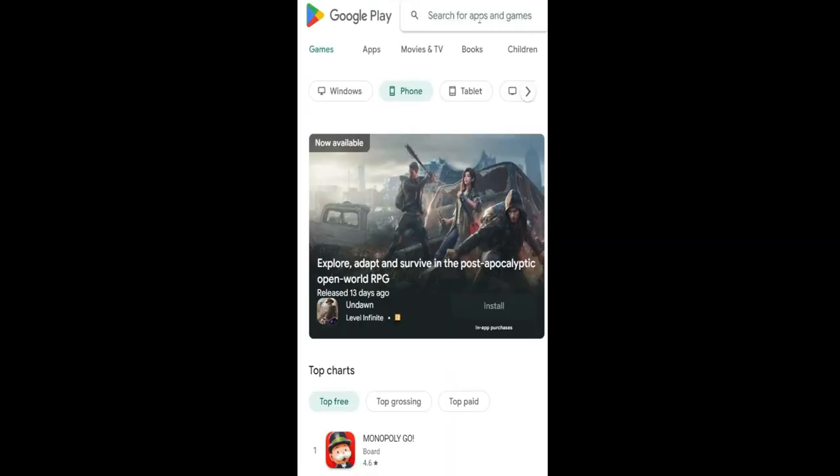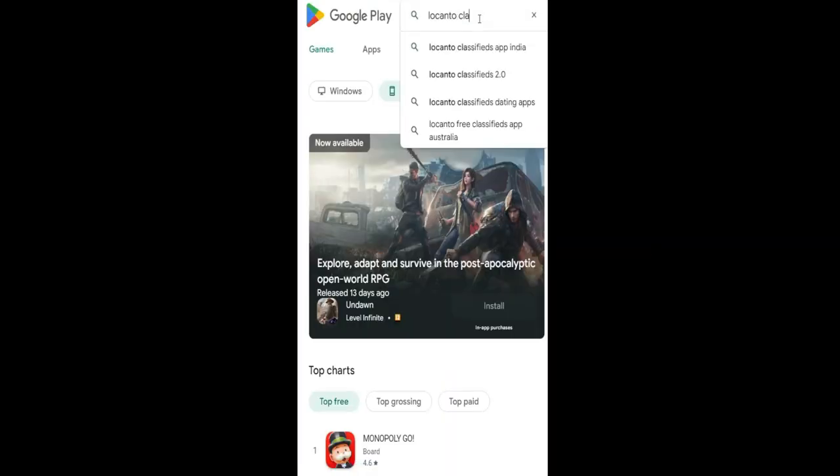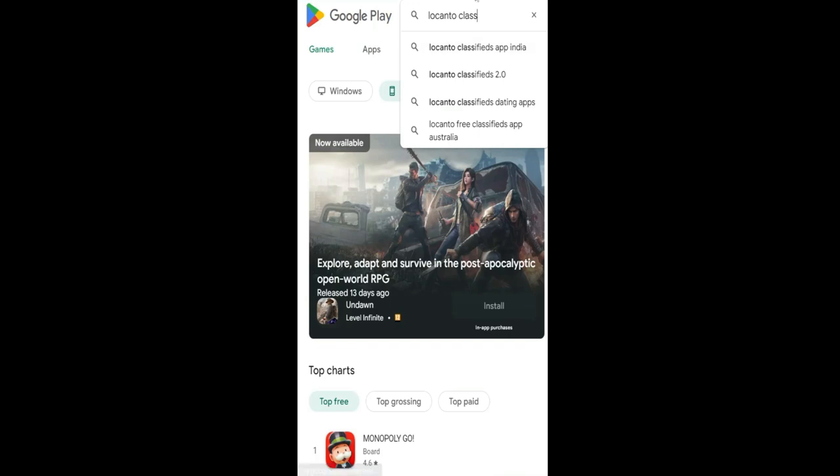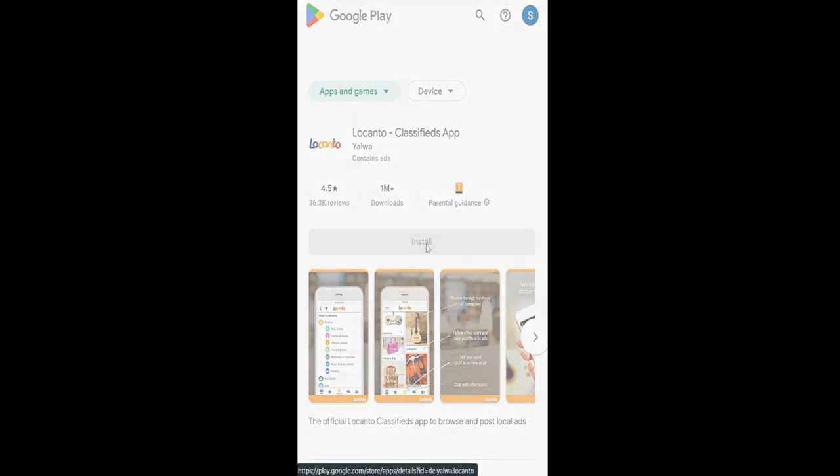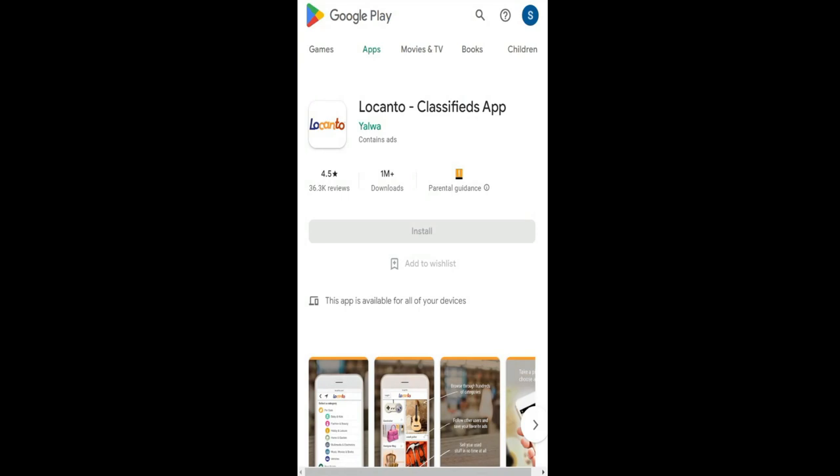And then use the search box to search for Locanto Classifieds. Once you start the search, look for the application and when you find the correct application, just tap on the install button and then wait for the installation to complete.